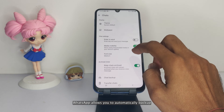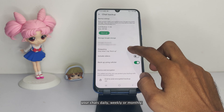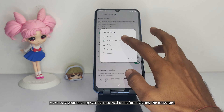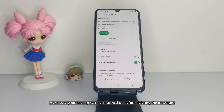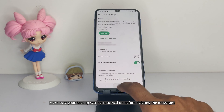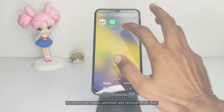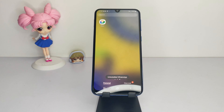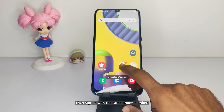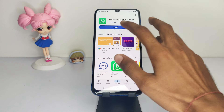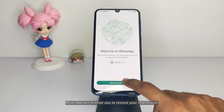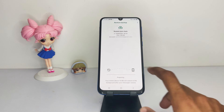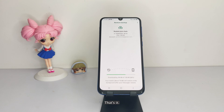WhatsApp allows you to automatically backup your chats daily, weekly, or monthly. Make sure your backup setting is turned on before deleting the messages. To restore messages, uninstall and reinstall WhatsApp, then sign in with the same phone number. WhatsApp will prompt you to restore your chat history from the most recent backup.